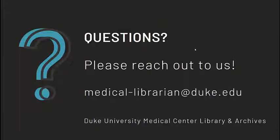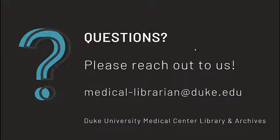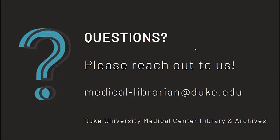Please contact the library if you have trouble finding citations and full text articles on your topic. We hope that you've found these tips useful. If you want help optimizing your searches or have additional questions, please reach out to us at medical-librarian at duke.edu.